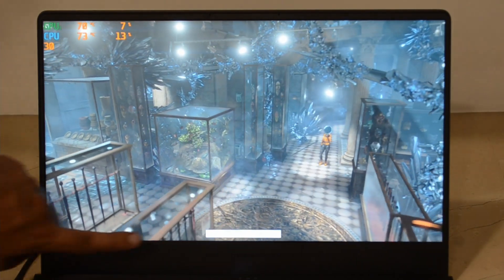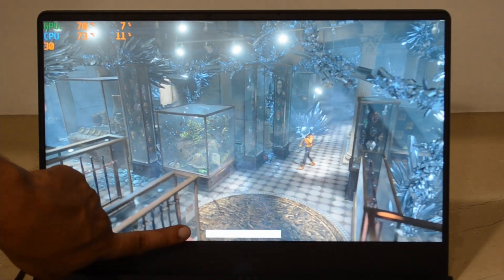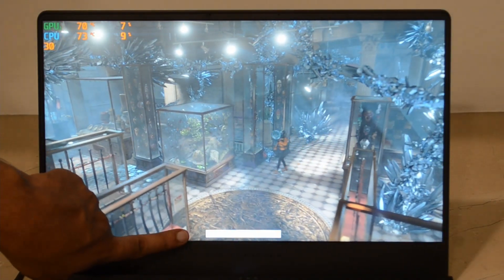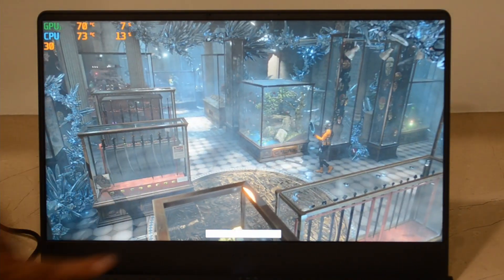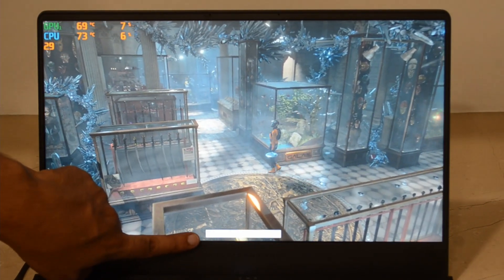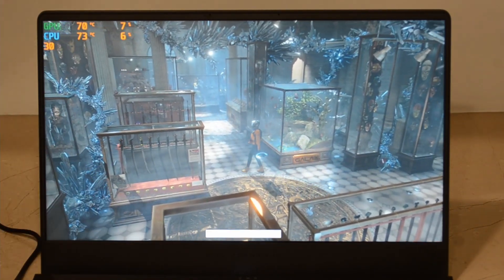You can see the Time Spy frame rate at the bottom as well. It's trying to keep it as close to 30 frames per second.